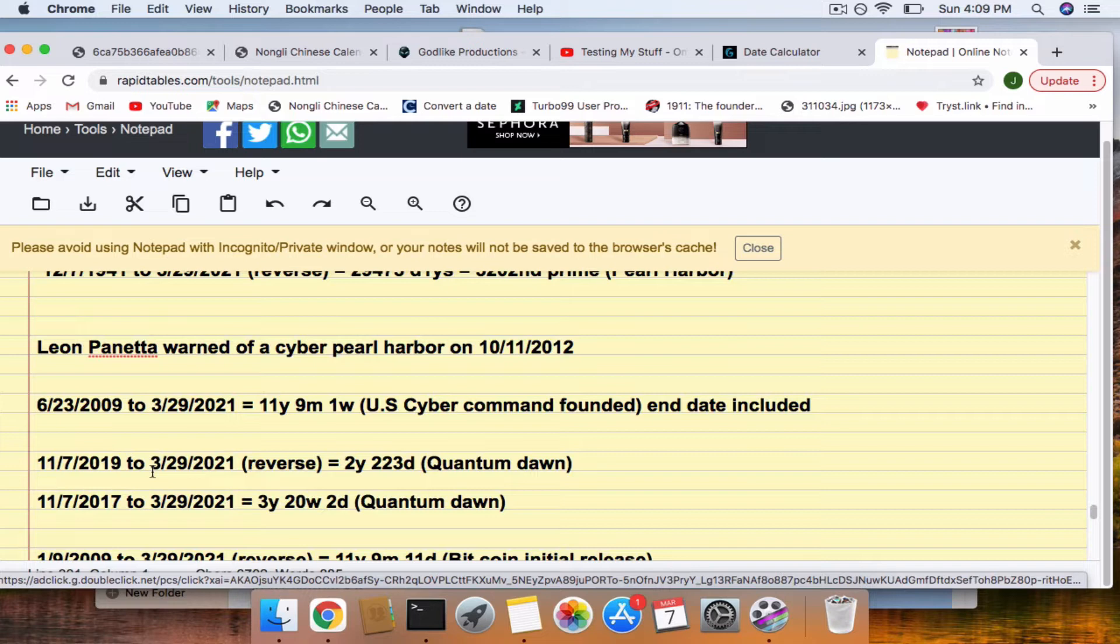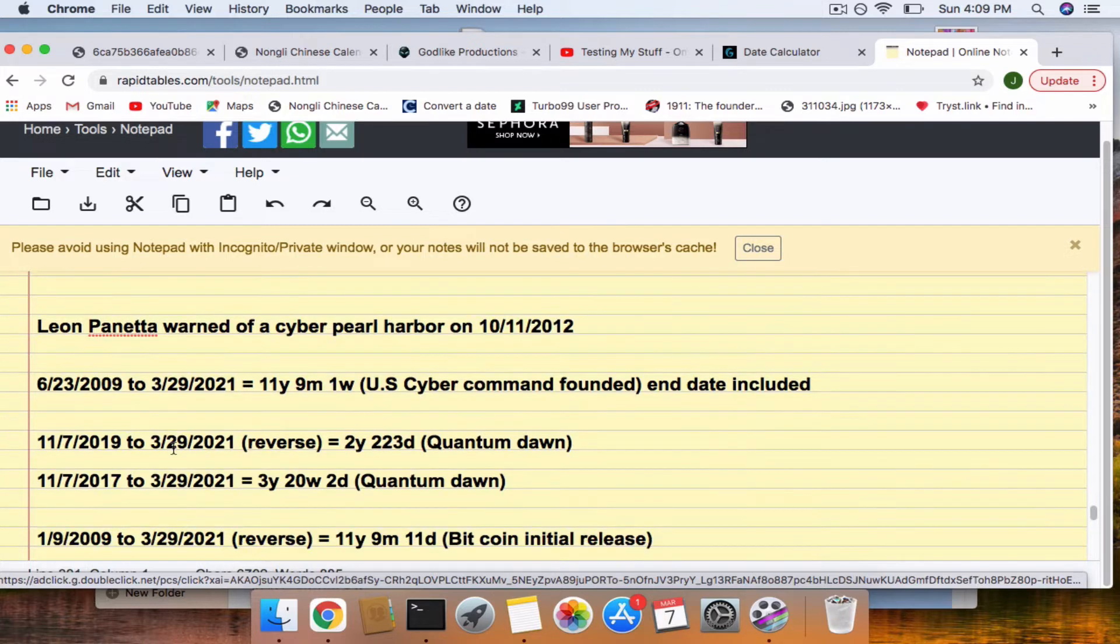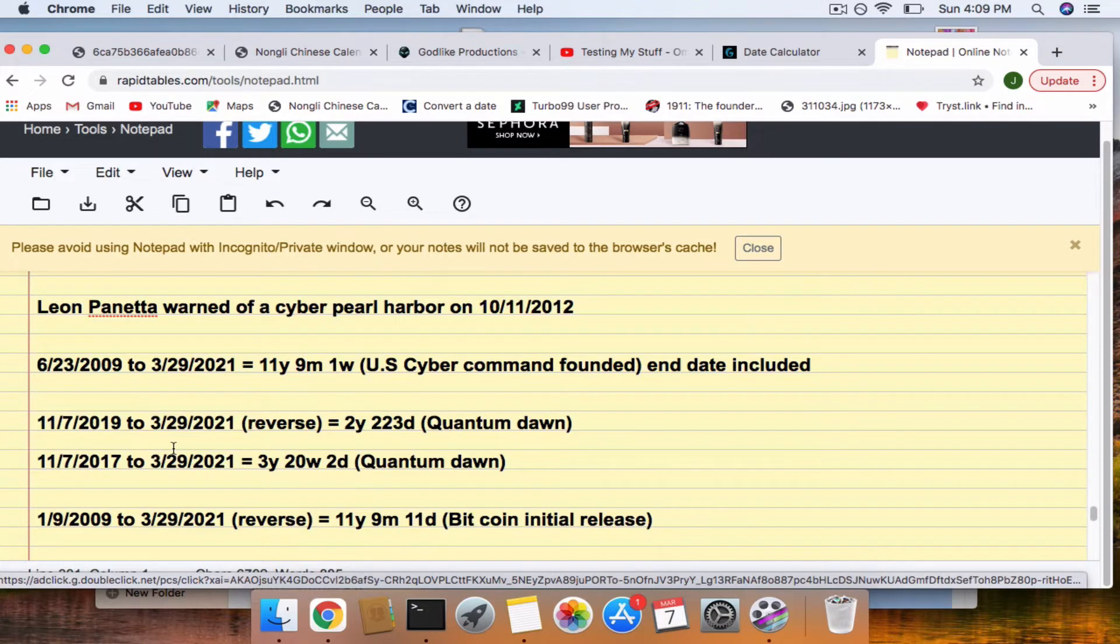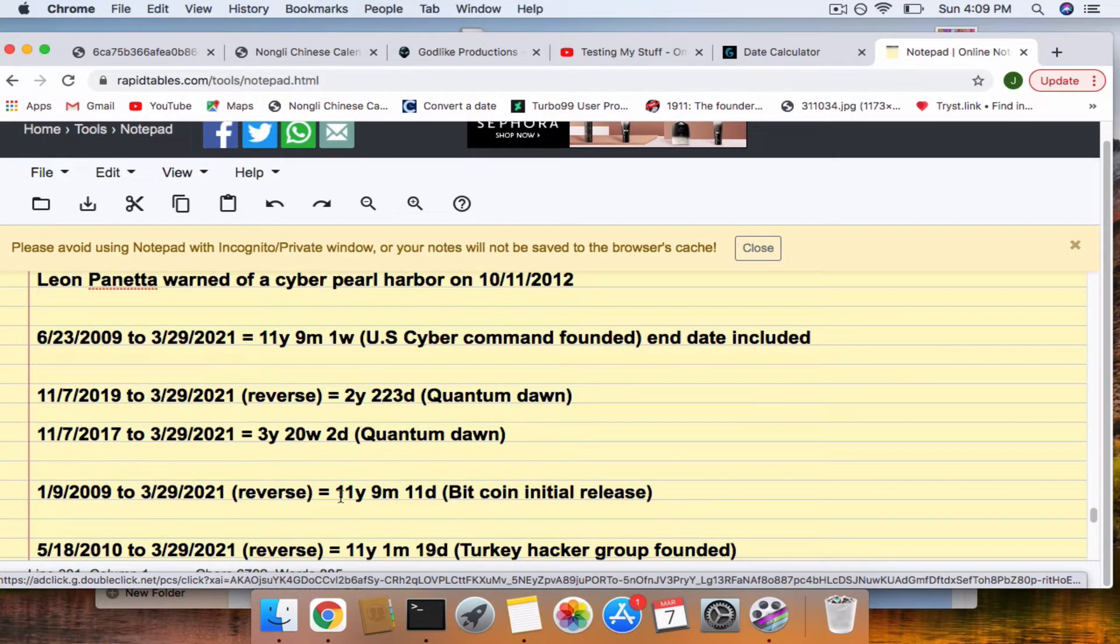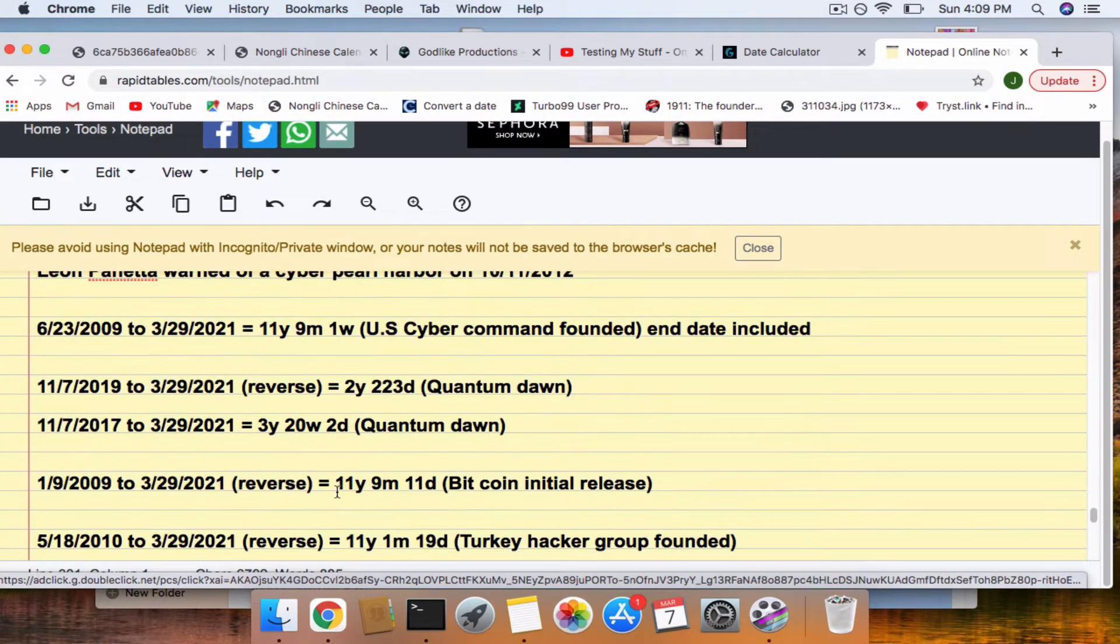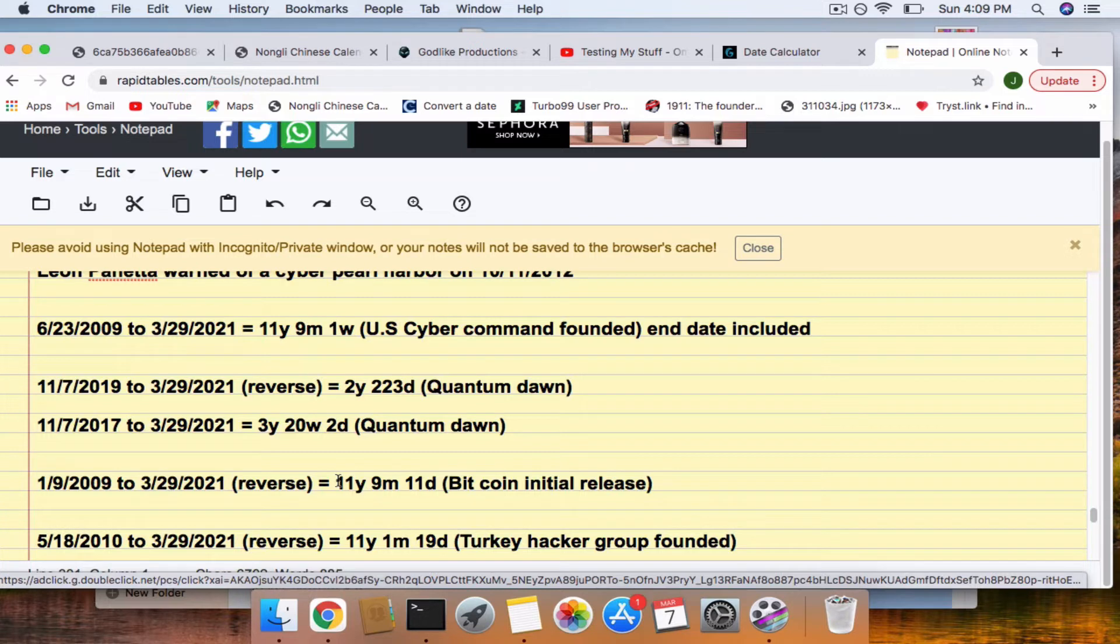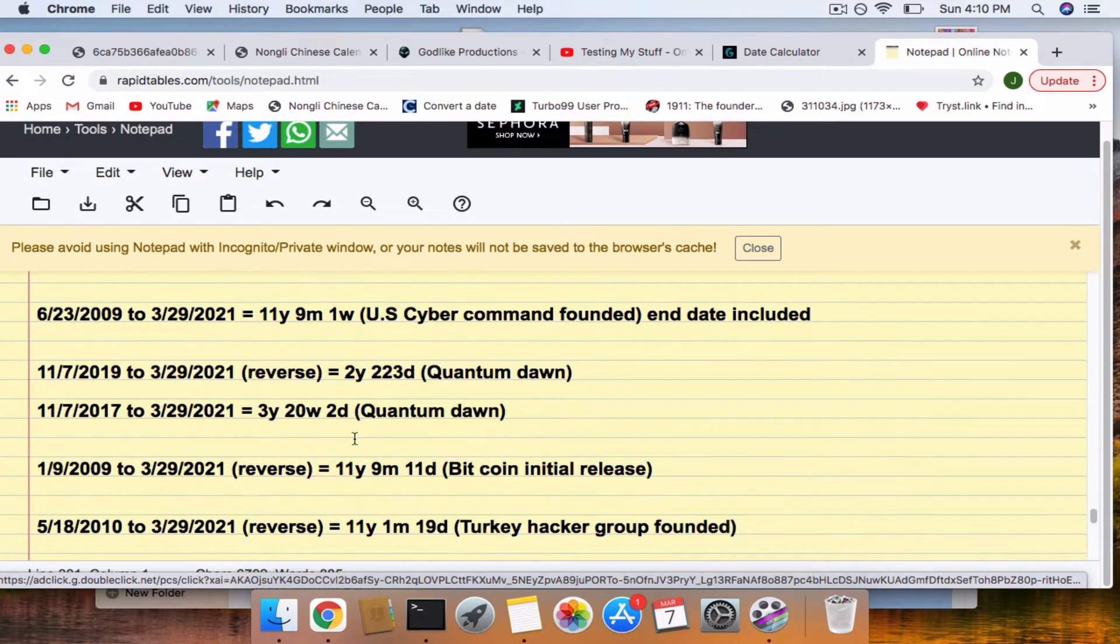And Quantum Dawn was about testing cyber attack on the financial markets. So, we have a 322 connection to both of them, the last two. Also, 9-11 connection to the founding of Bitcoin. I put that in there because considering the connections they have with the cyber attacks and how Bitcoin is just going parabolic right now. But, as I said, nothing will happen to Bitcoin.